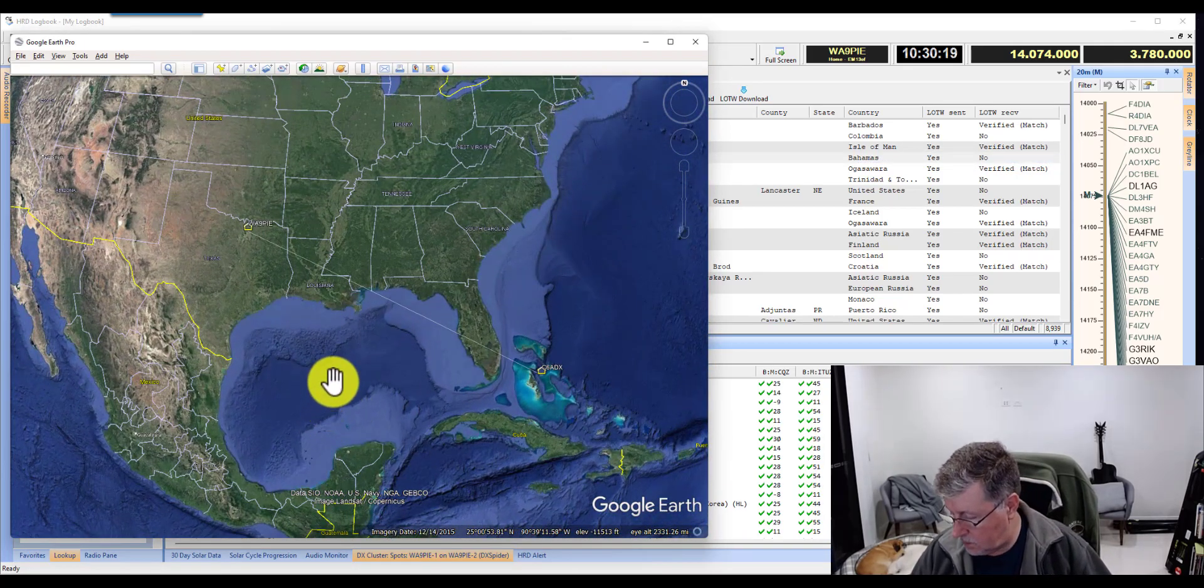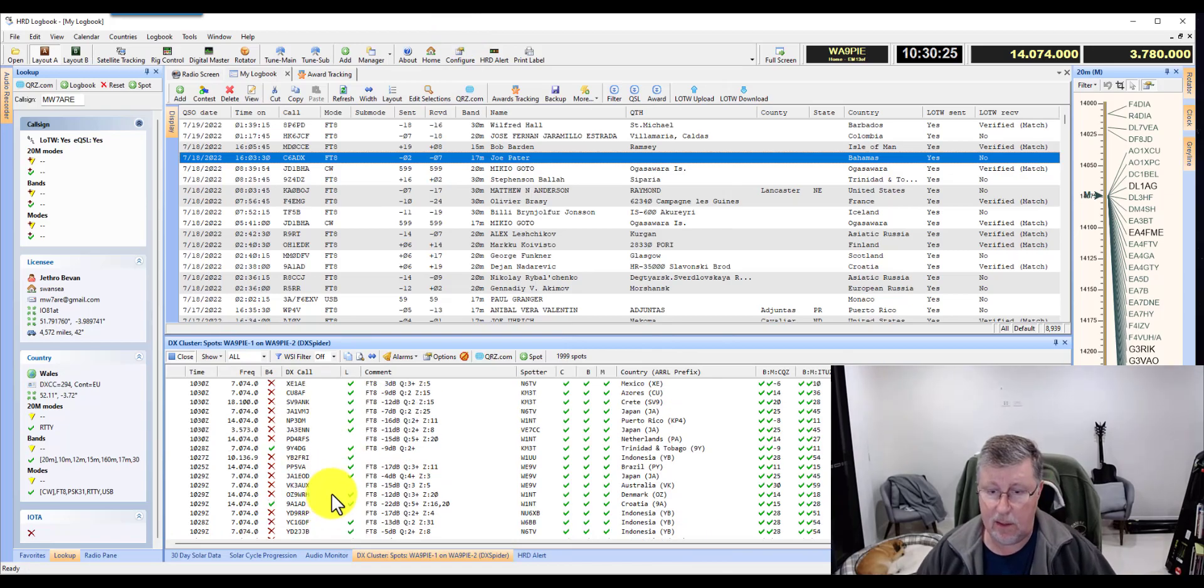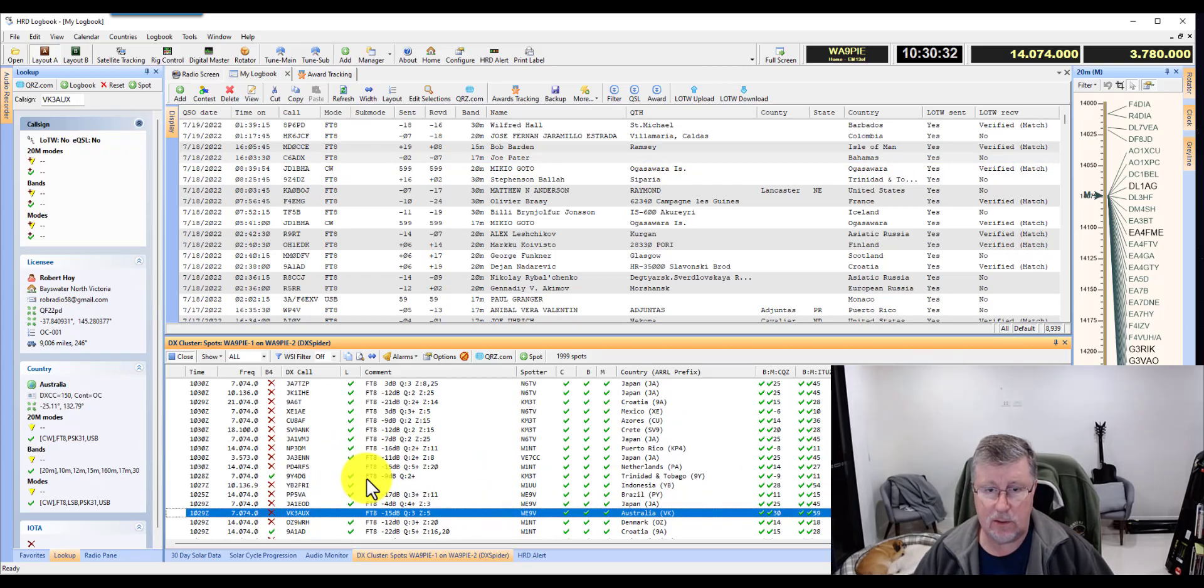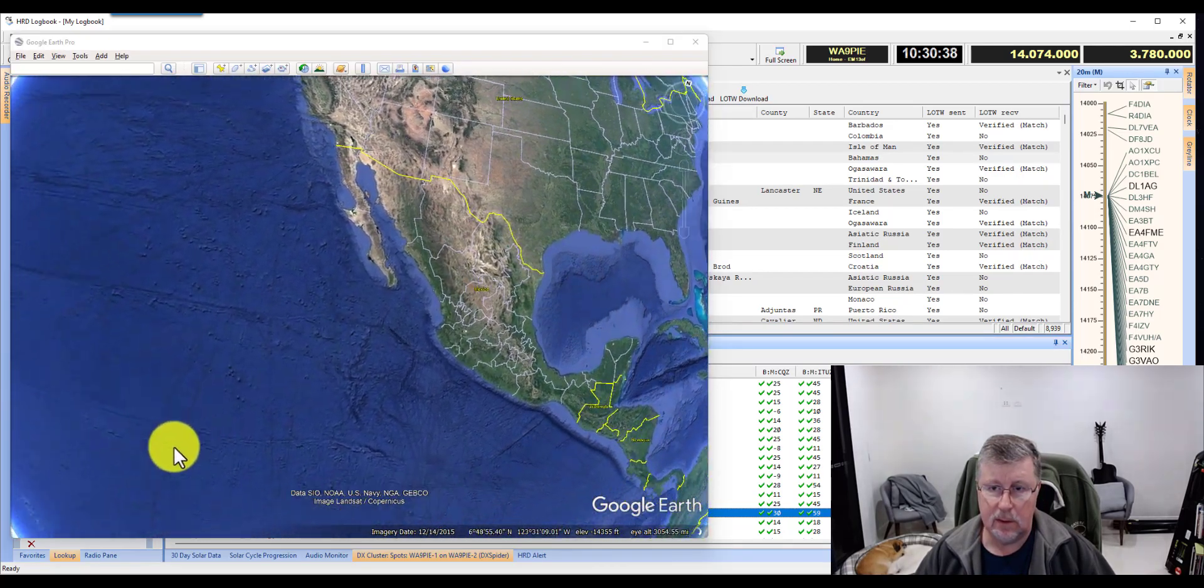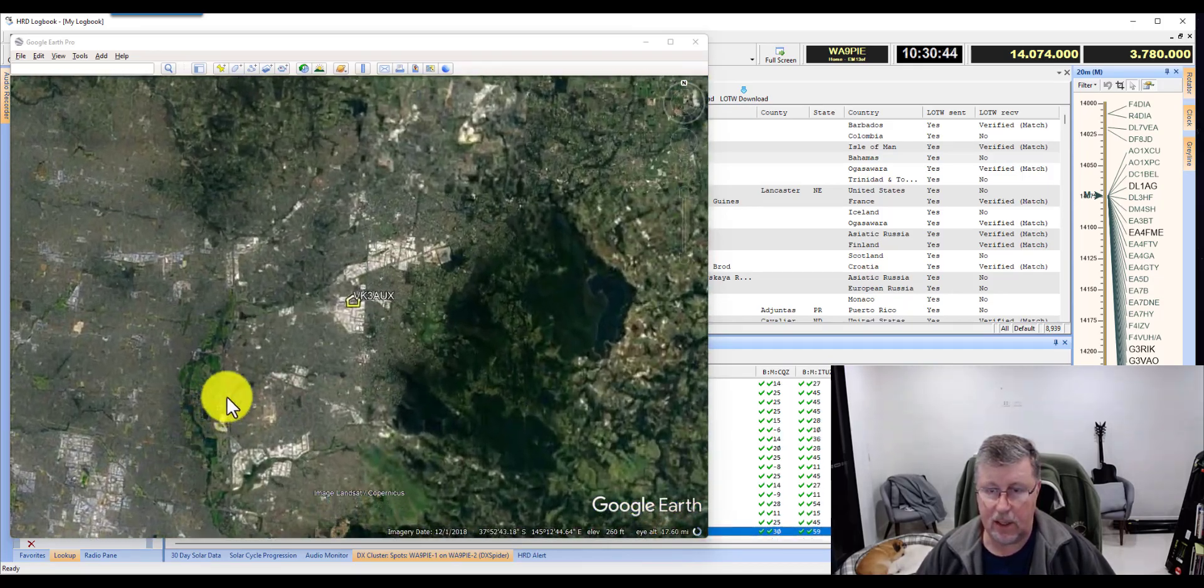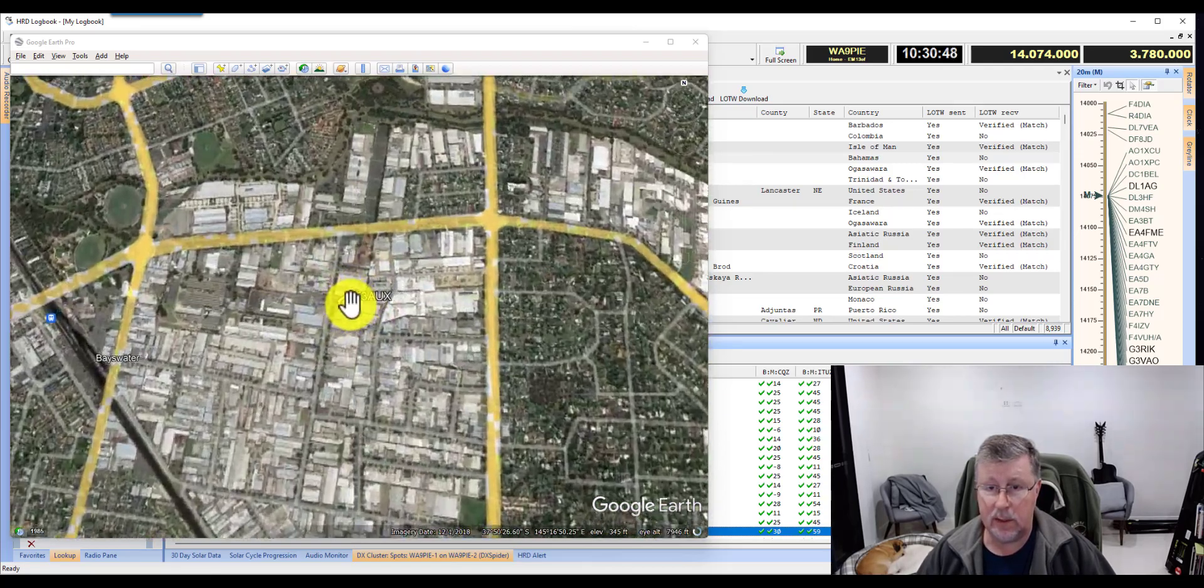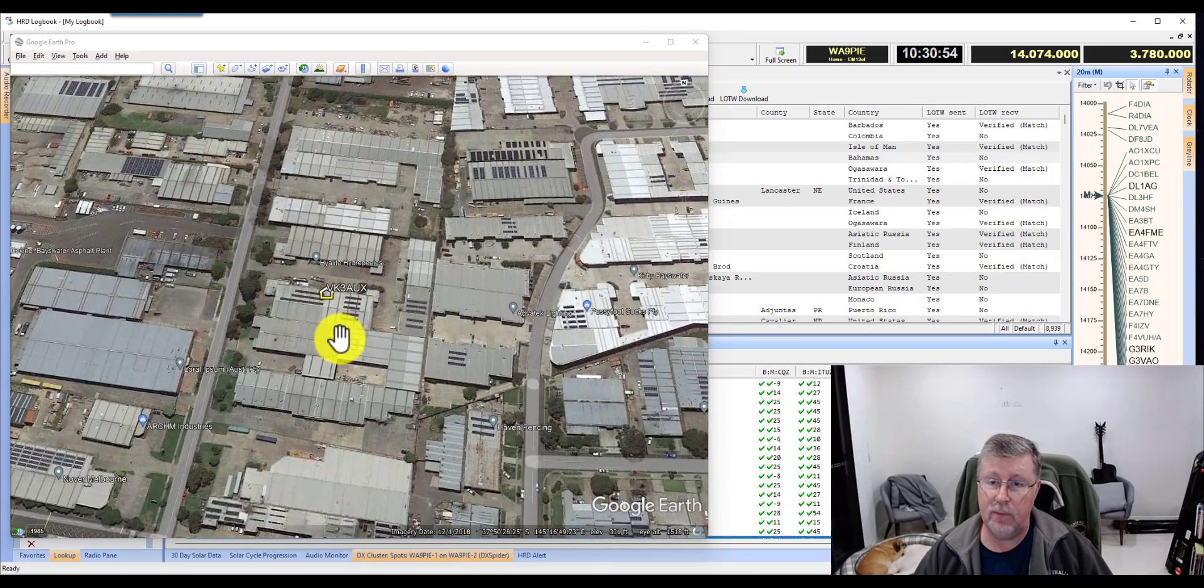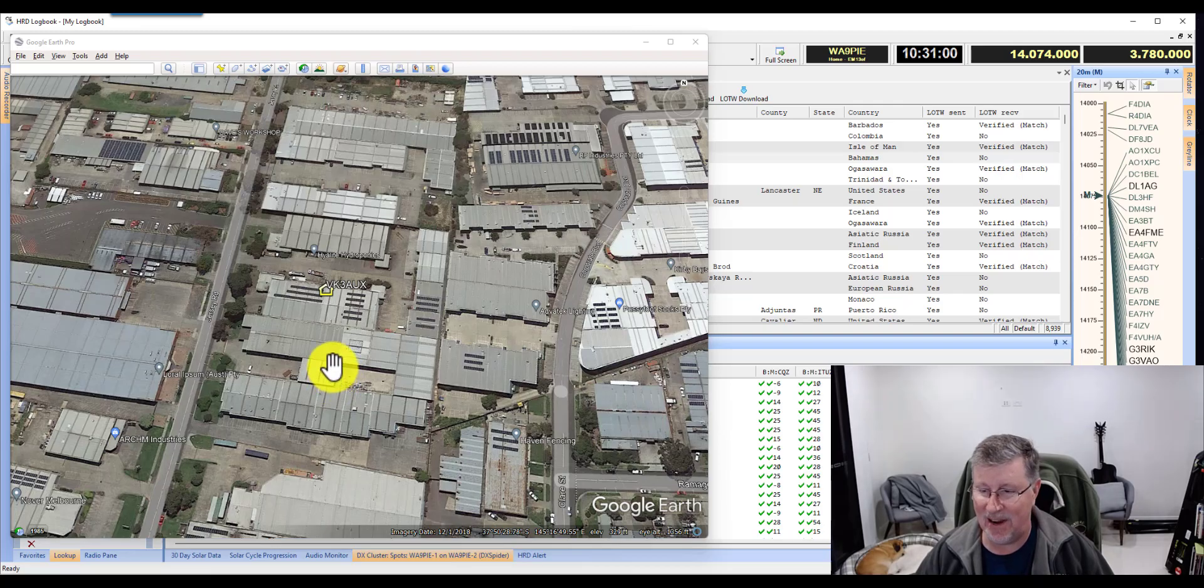And then the next thing is, if you have a station that you found over here, for example, VK3AUX, he's in Australia, and I see his coordinates here. If I click on these coordinates, Google Earth will take me over to his QTH, and looks like it's down by Melbourne, and I can drill in. I'm scrolling in with the scroll wheel. It's blurry until it catches up. And VK3AUX apparently lives in a distribution center someplace outside of Melbourne, Australia.